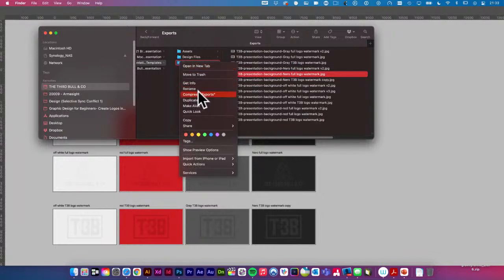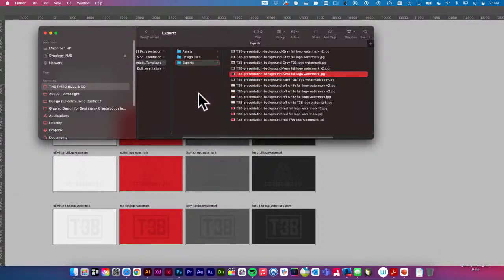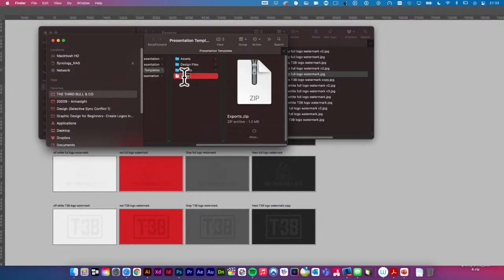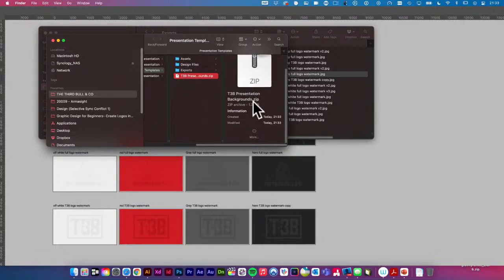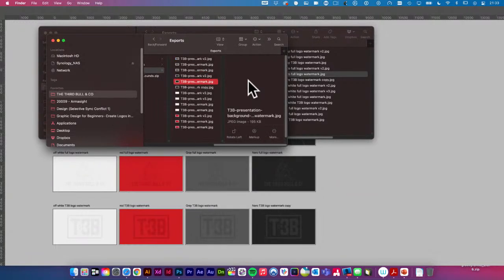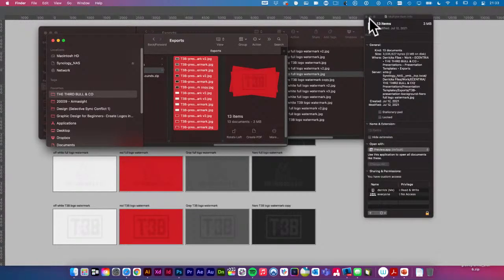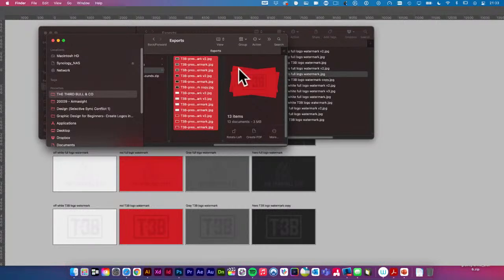I'm going to right-click and compress the exports folder. All these files together are three megs — wow, those are tiny. All right, that's a wrap.